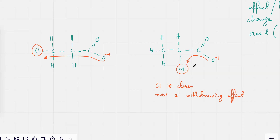It's because of the Cl. The Cl is positioned in different positions in both these molecules. TK, there's one place where Cl is very close to this group and there's another one where the Cl is very far away from the group.